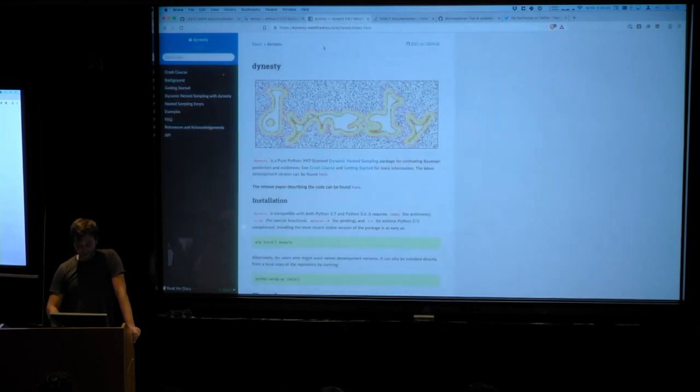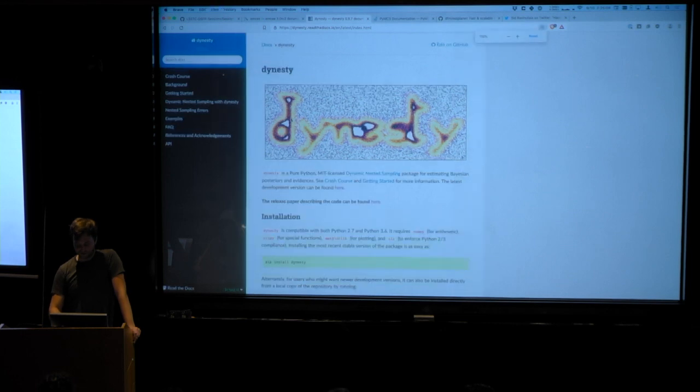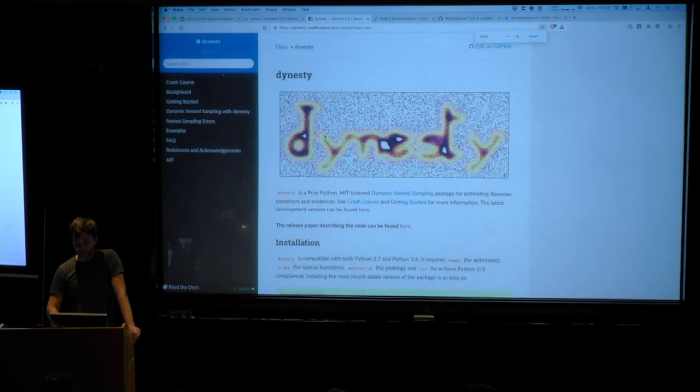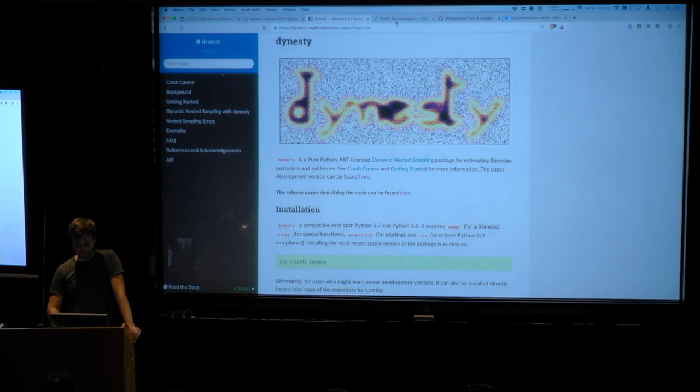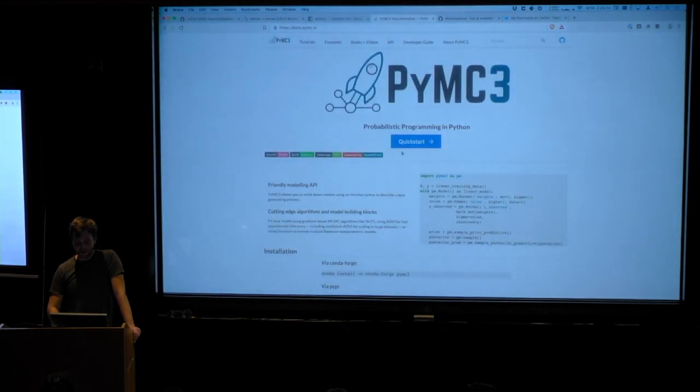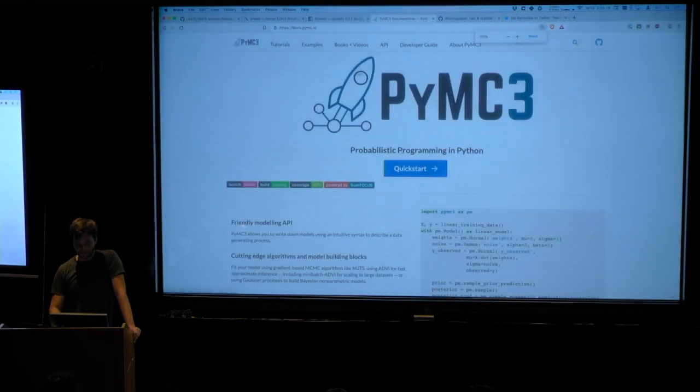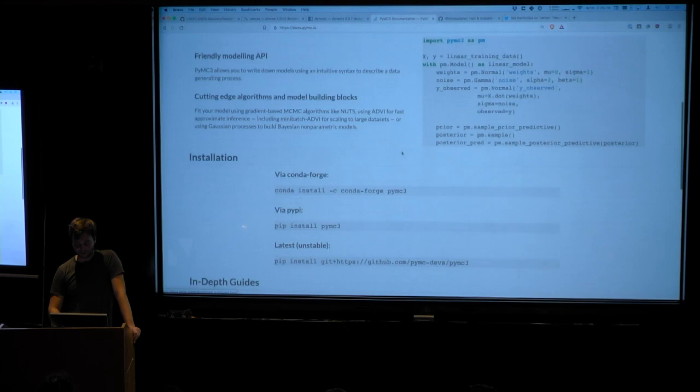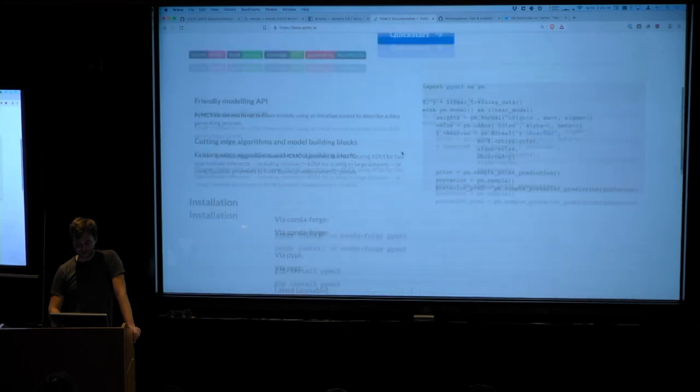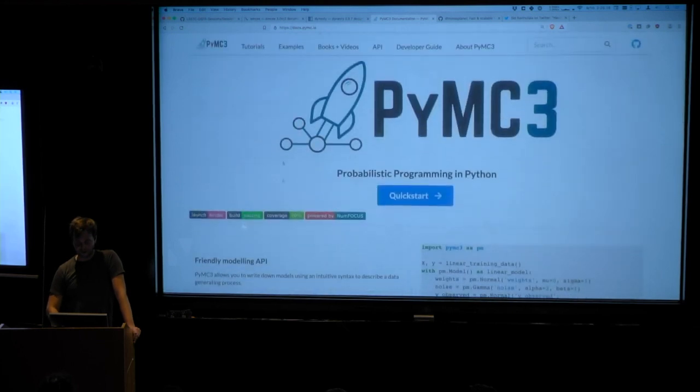And then Dynasty has a similar page that looks similar, and it has all of the relevant docs for getting started with Dynasty. And PyMC3 also has a documentation page that looks like this. So those will all be useful references.